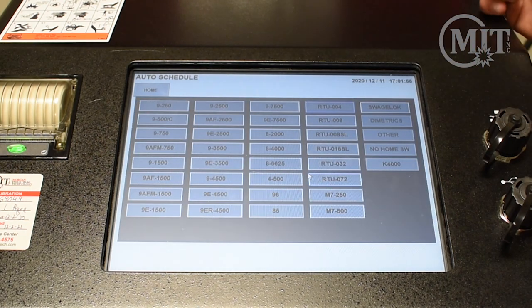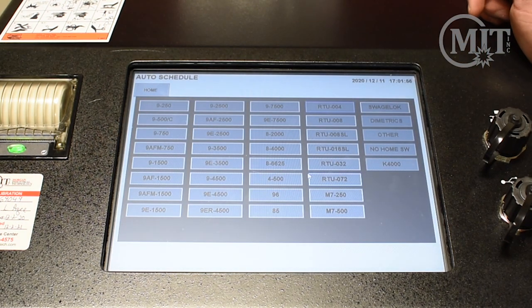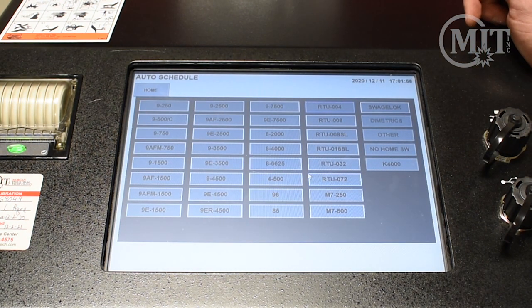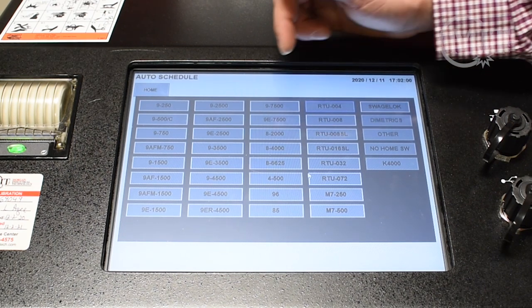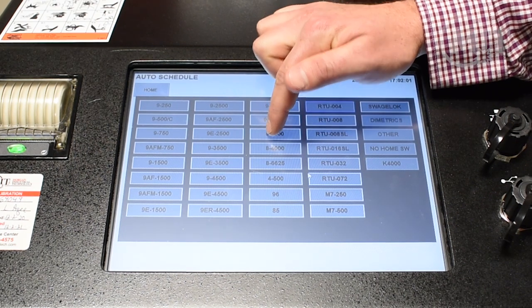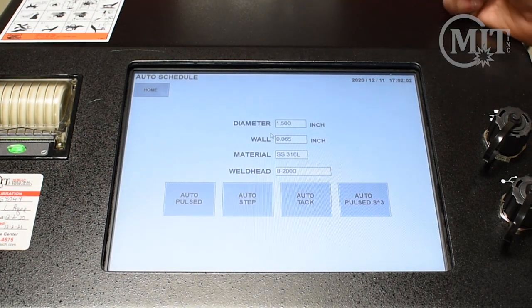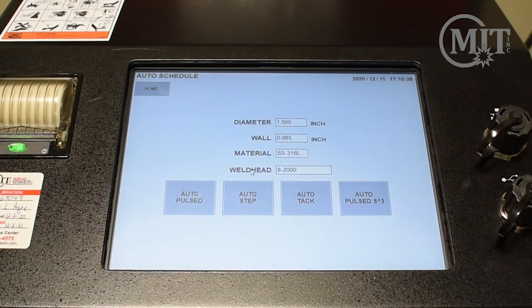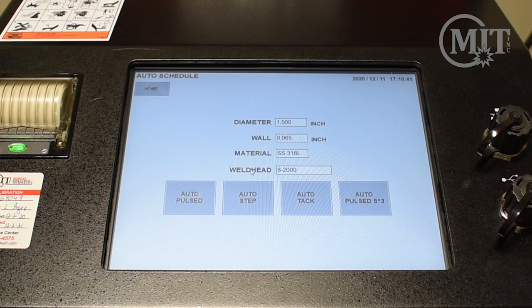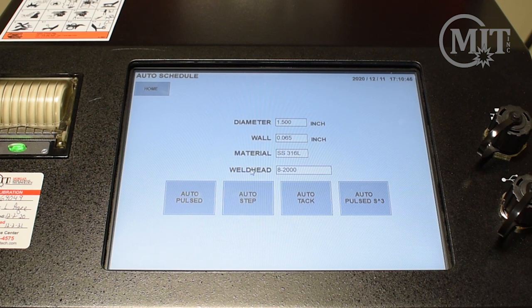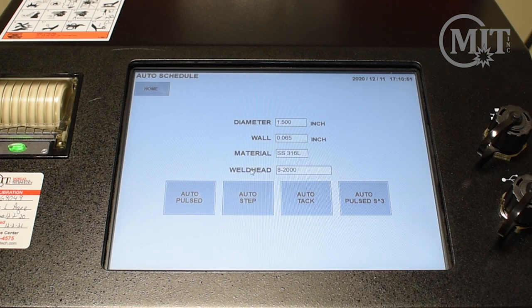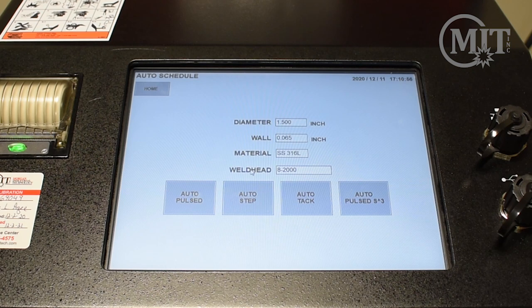When you select the weld head option, you'll notice several weld heads that you can select from. Today we're going to be using the A2000 weld head. You have four options as far as the weld is concerned: Auto Pulsed, which is a continuous weld program; Auto Step, which acts like the second hand on a clock; Auto Tack, which allows you to tack the workpiece before the weld; and then AMI's Auto Pulsed S3 program.